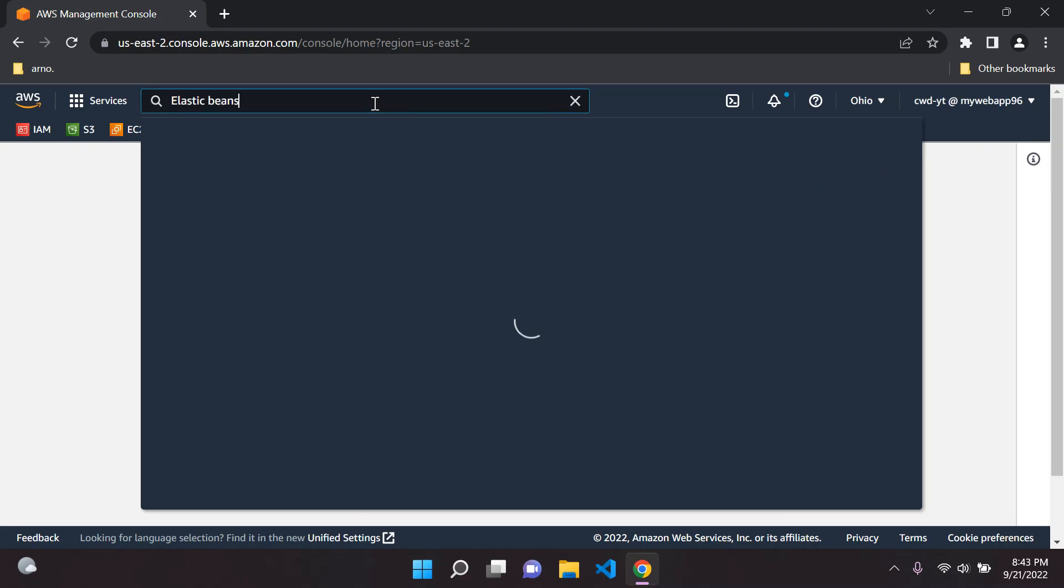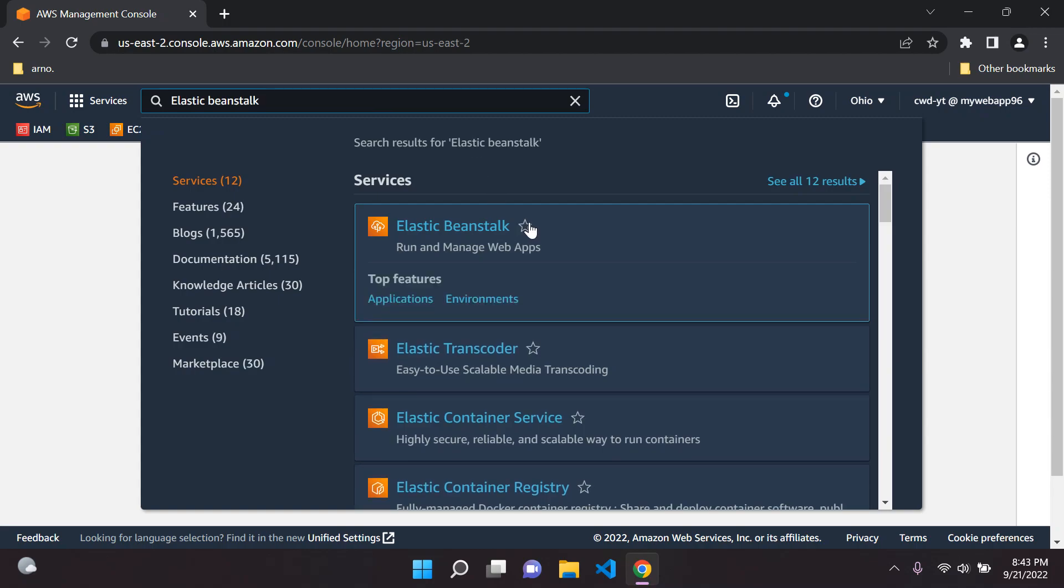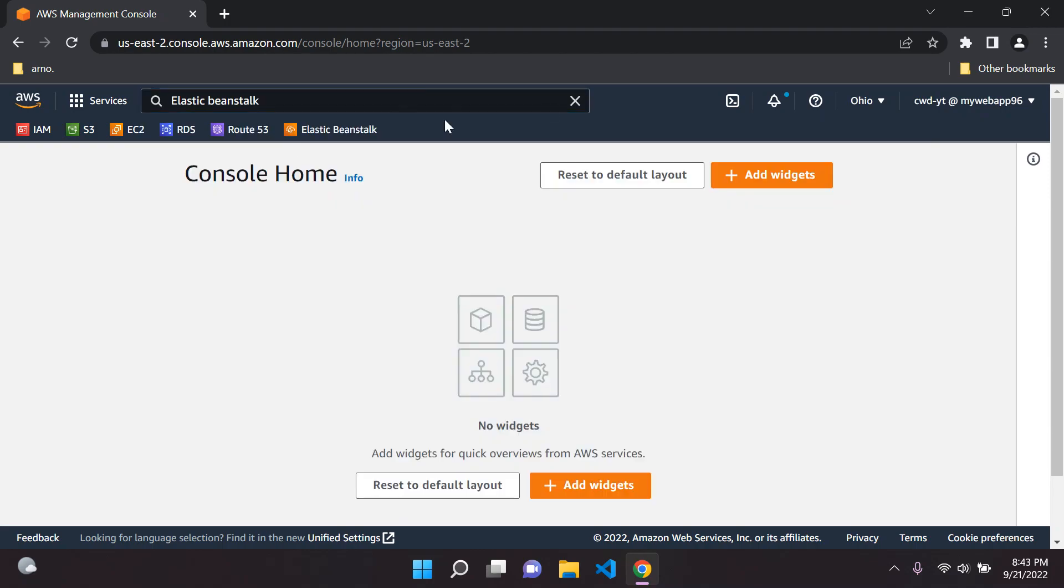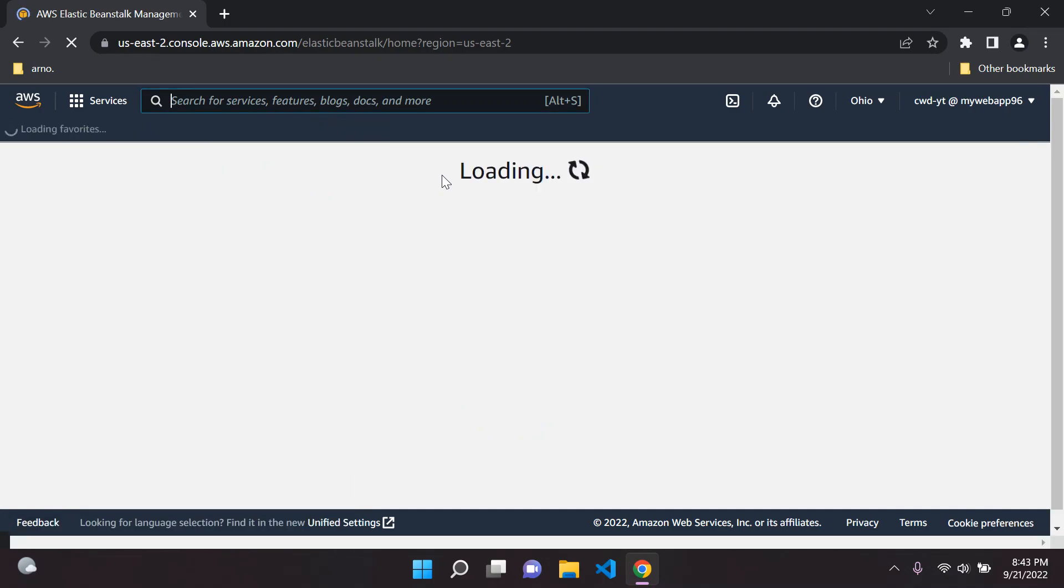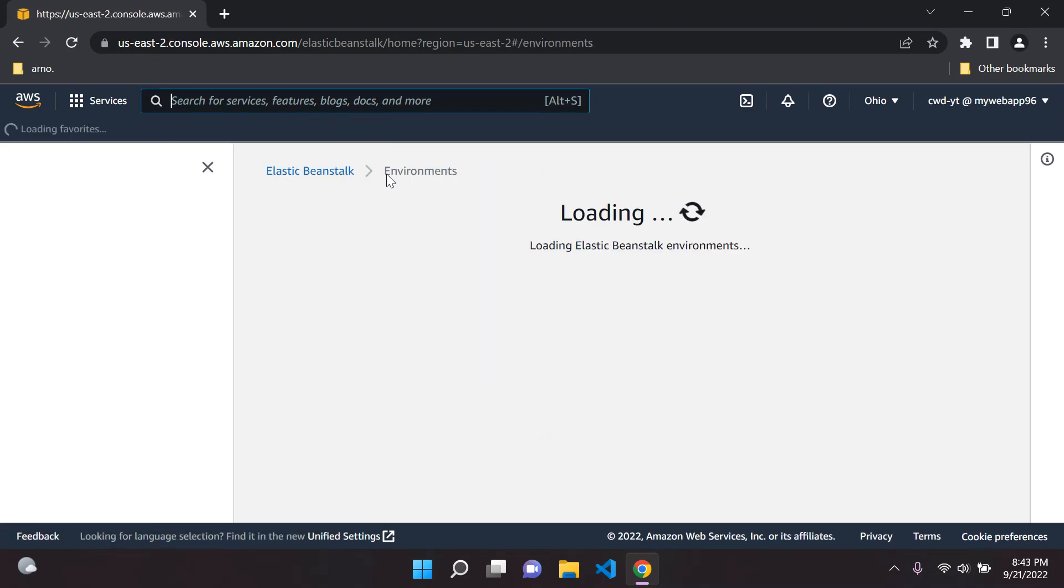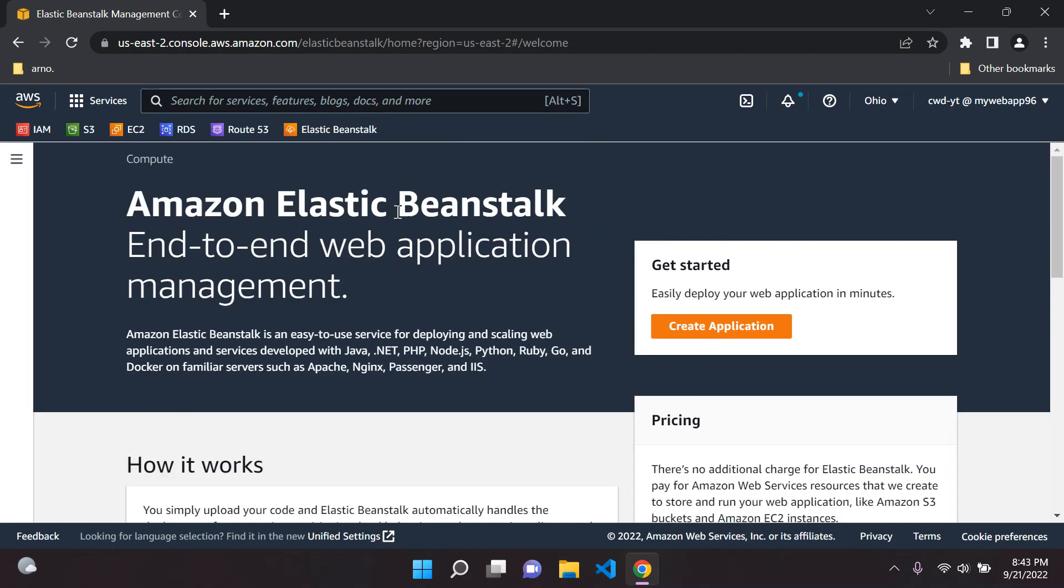We can just bookmark this here and give that a click. Let's go to it and we can see here the home page that we are greeted with. Basically, with this service we can use it for deploying and scaling web applications and services.